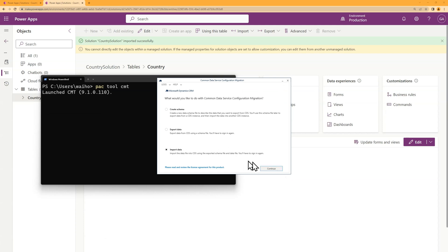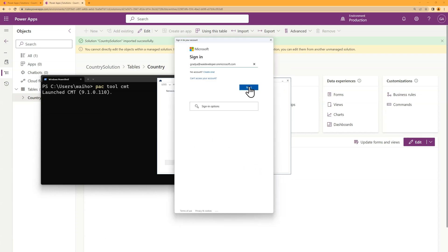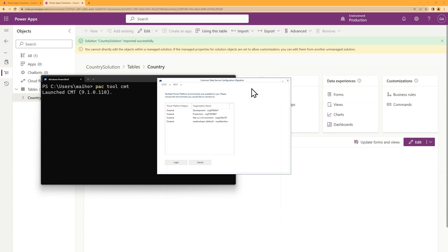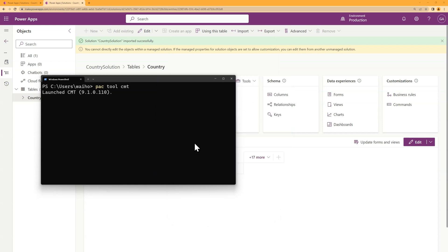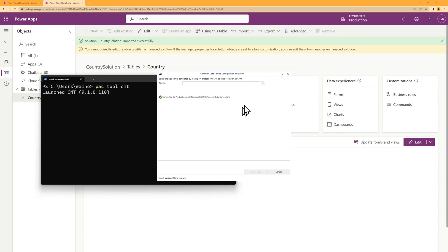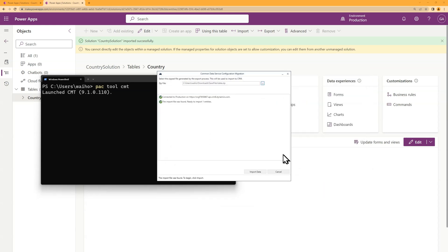Click import. And I'll pick production. I'll find the data.zip file. And then I import.